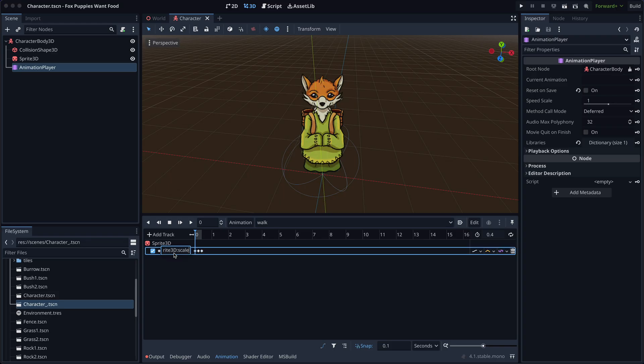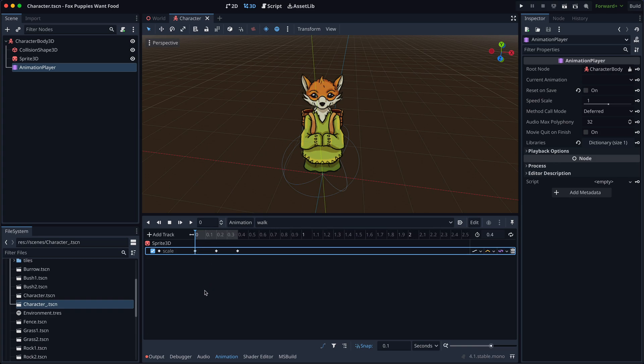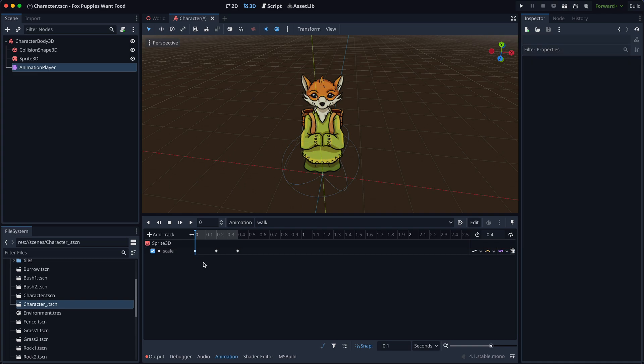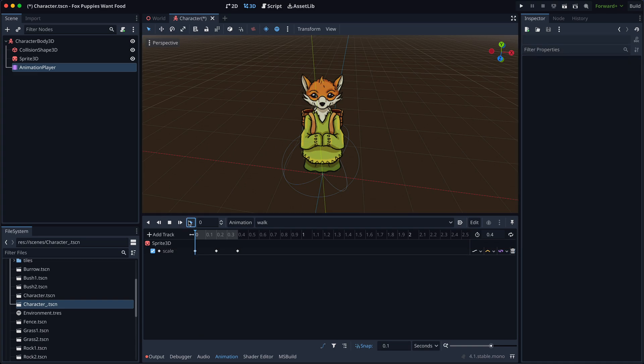Instead of creating a full-fledged walking animation, I'm using a simple trick to convey the motion, just a squash animation on the sprite's scale vector. Making it lower and wider, and then going back to normal. It's good enough for a game jam.